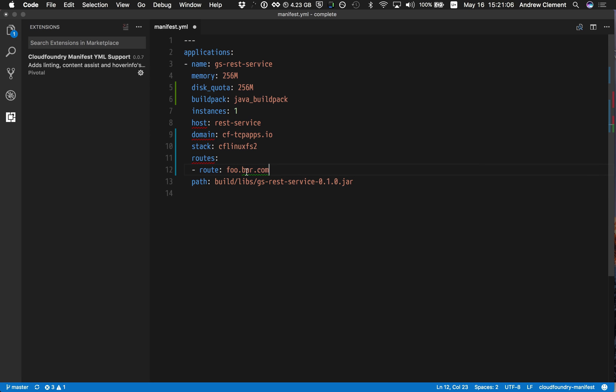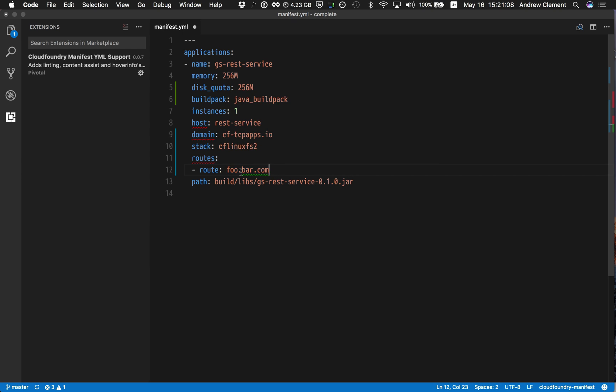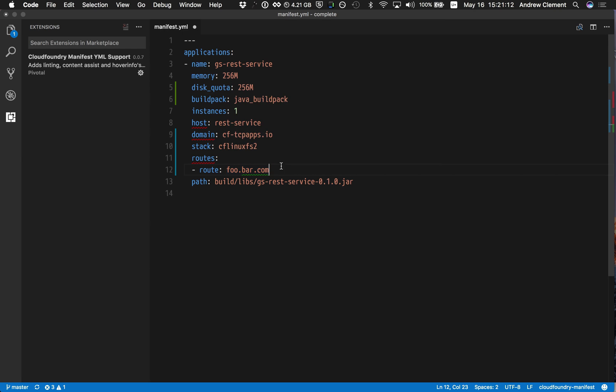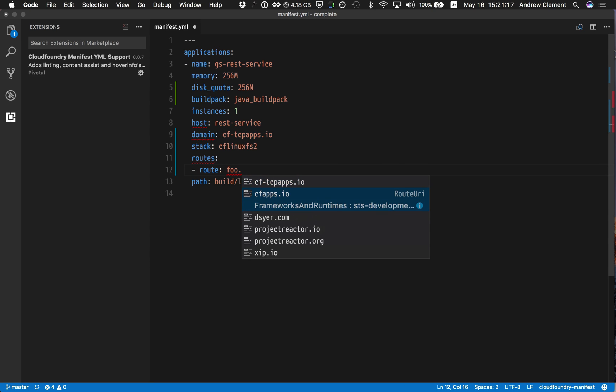But you see now it's an underlined part of this, the domain part, indicating there is a problem, as we expect. That isn't the supported domain up there. So I can get content assist and flip that to something that will work.